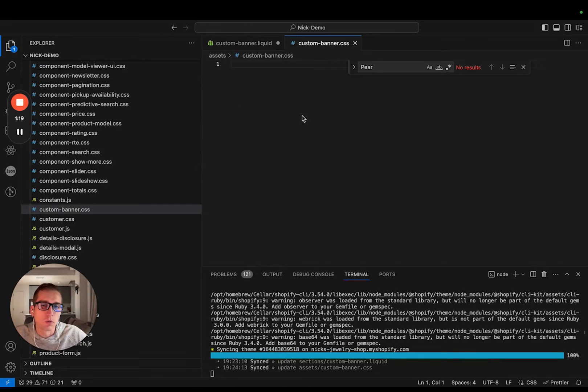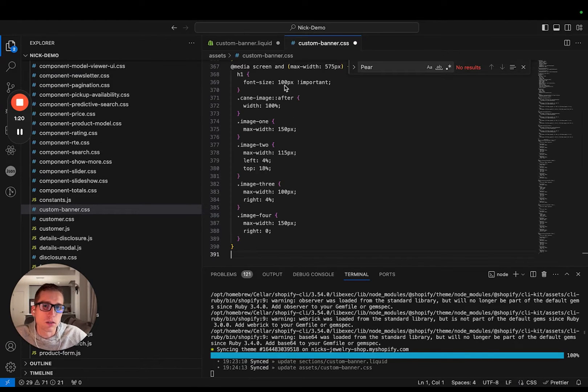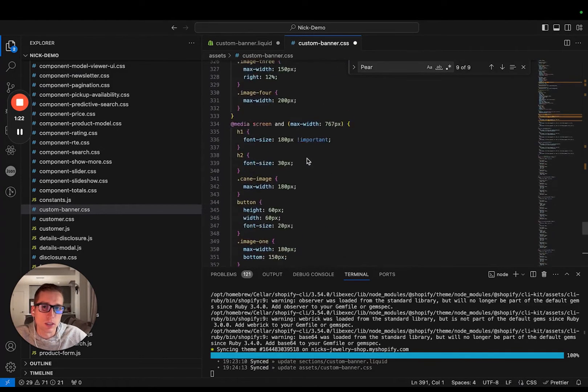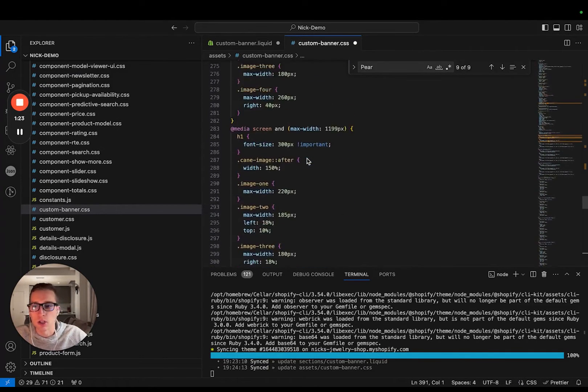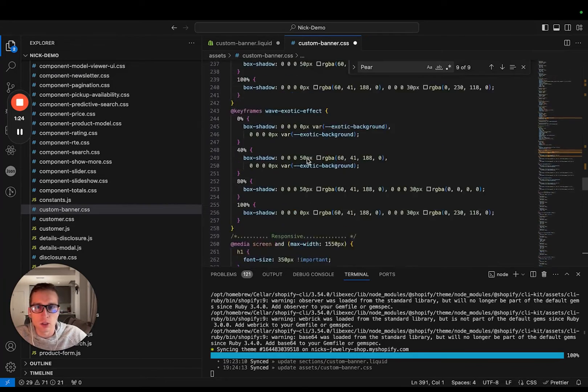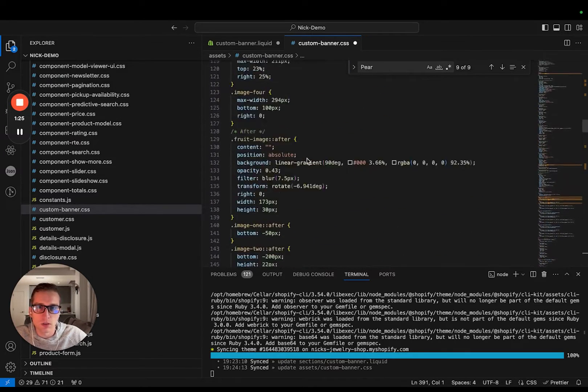And then I'm going to paste in this large chunk of CSS. Again, check the link in the description for this code.